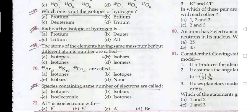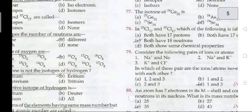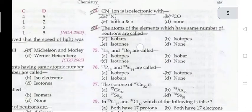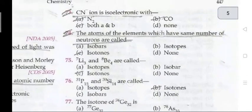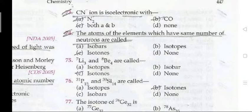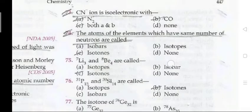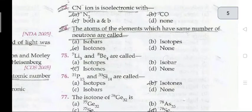Question 71: species containing the same number of electrons are called isoelectronics. Al³⁺ is isoelectronic with fluorine minus (F⁻). Question 73: CN⁻ ion is isoelectronic with both carbon monoxide (CO) and N₂.